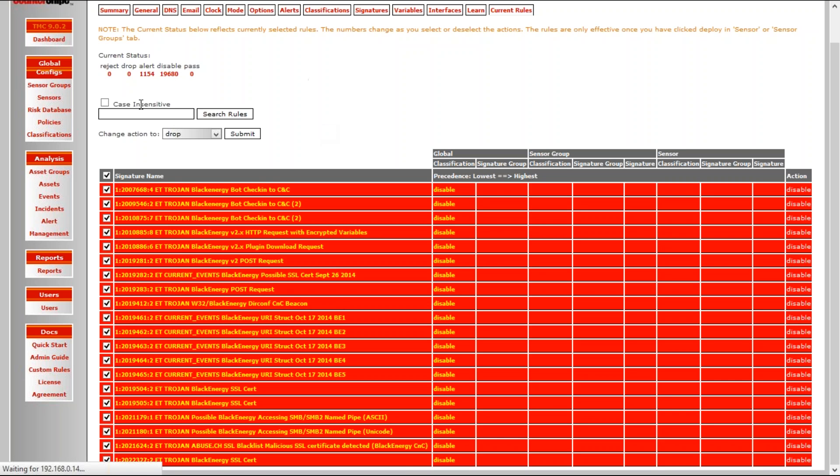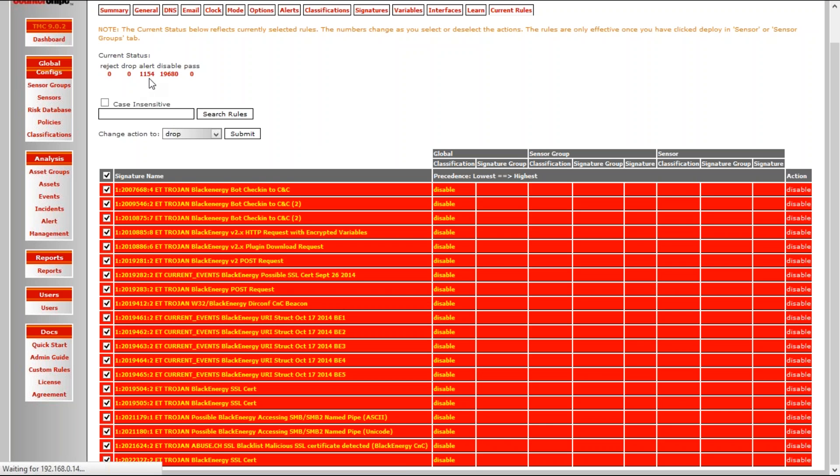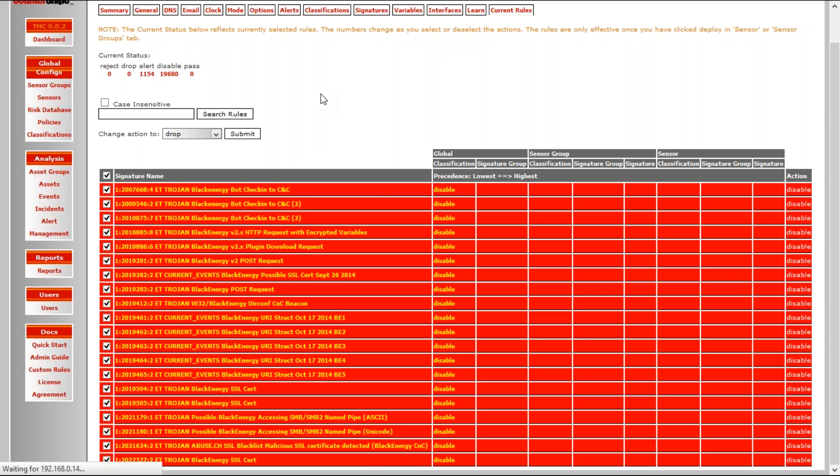So what would happen is, if you look at the top, now where they say zero, and reject zero, and alert 1154, these rules will produce a number here at the drop, equivalent to the number of rules that I'm actually changing the action on. Now, these things take a little bit of time, depending on the speed of your thing.